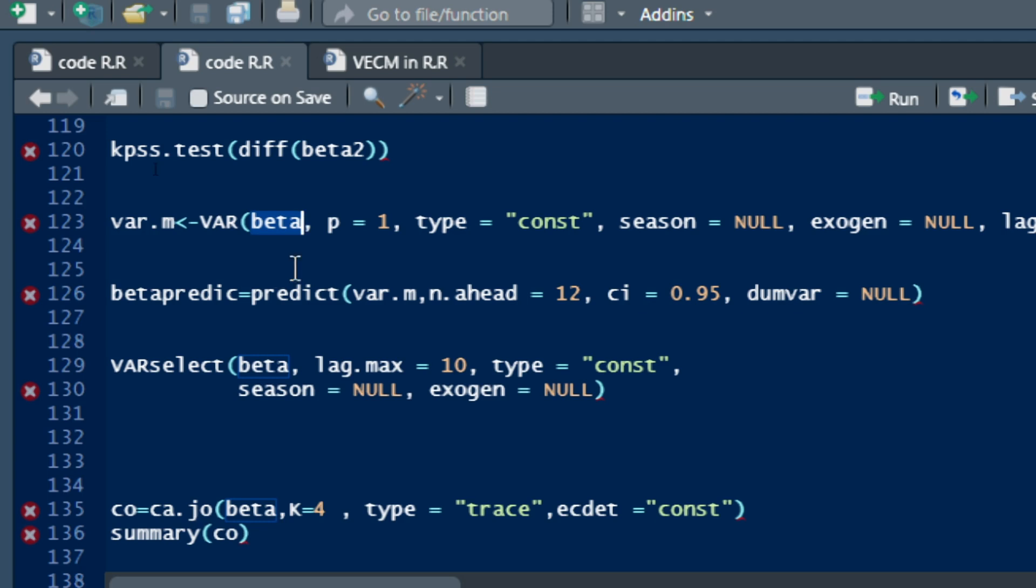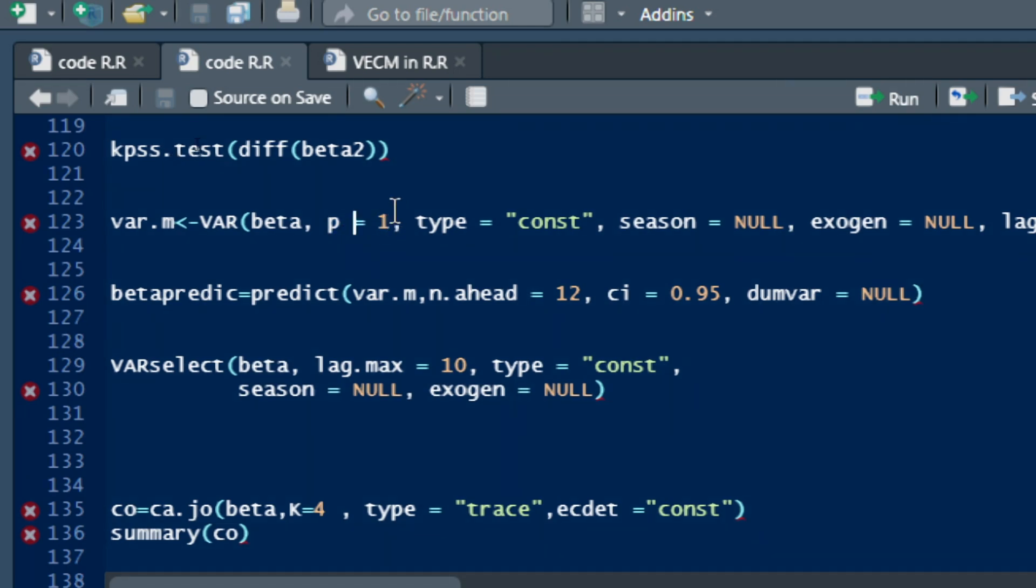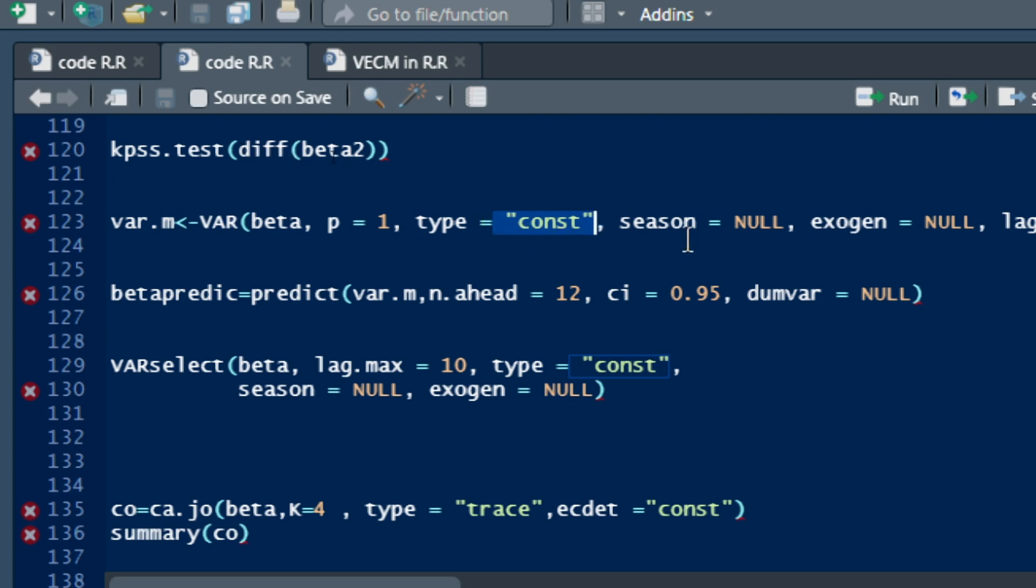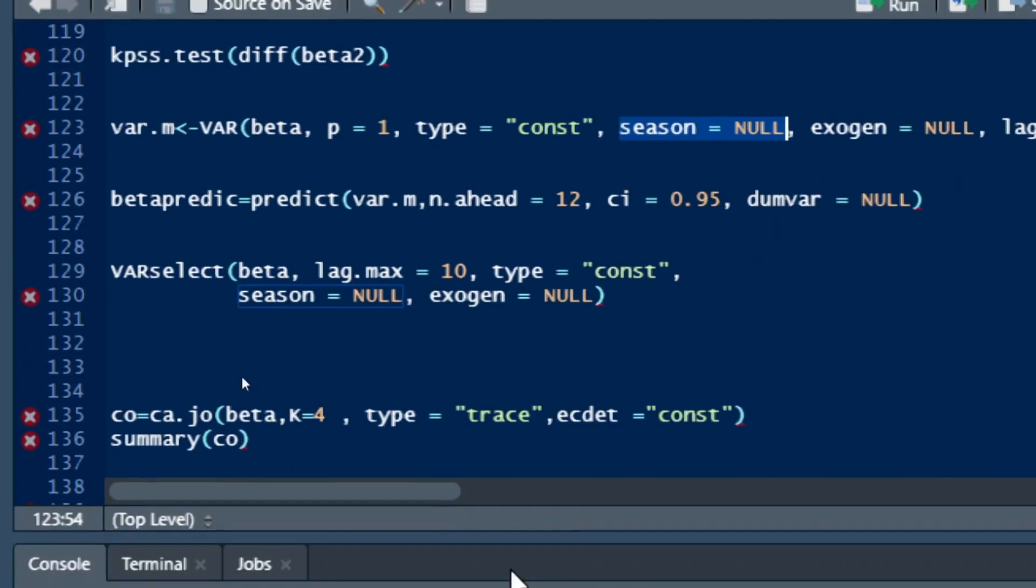We have the number of lags that is going to be put in our VAR model. I choose for now the one lag process. We can also use the type constant in order to tell R that in our model the constant should be taken into consideration. We have the seasonality which is set to null, so for that in our case it is not a matter of seasonality.